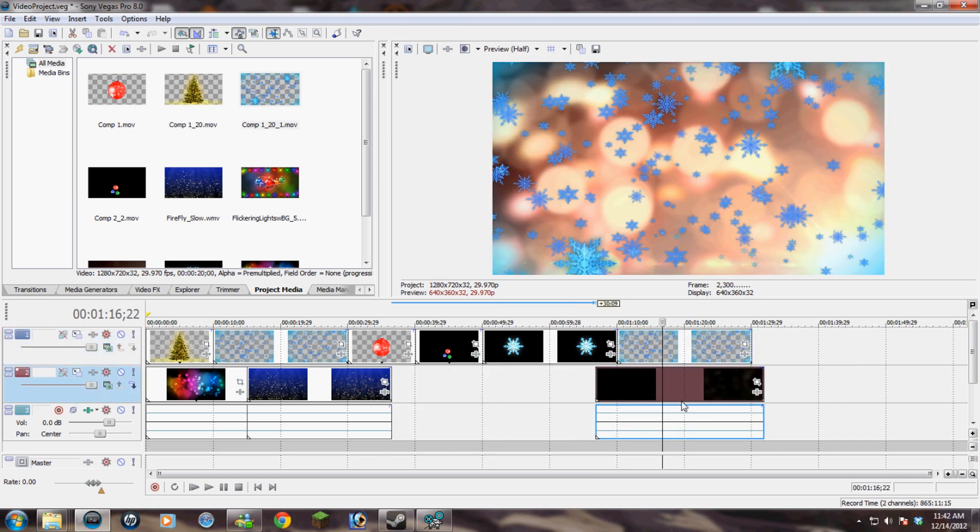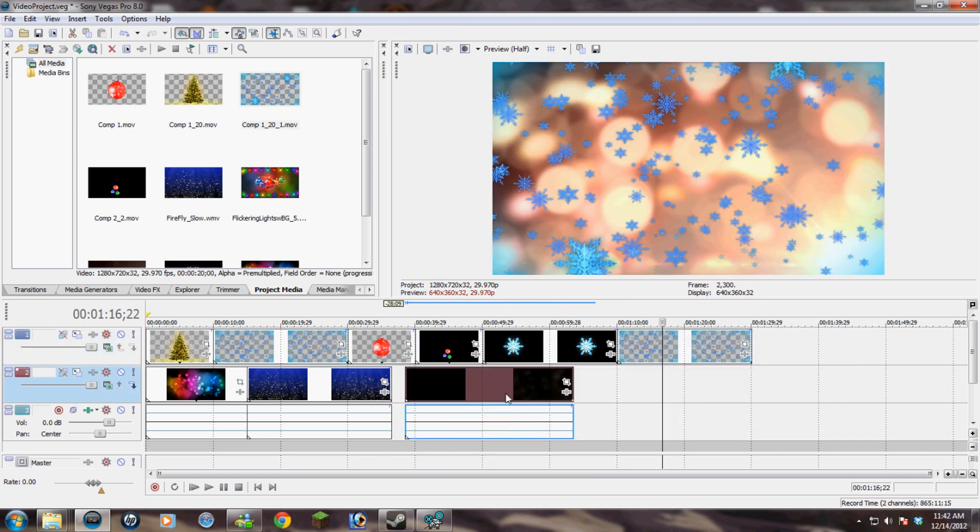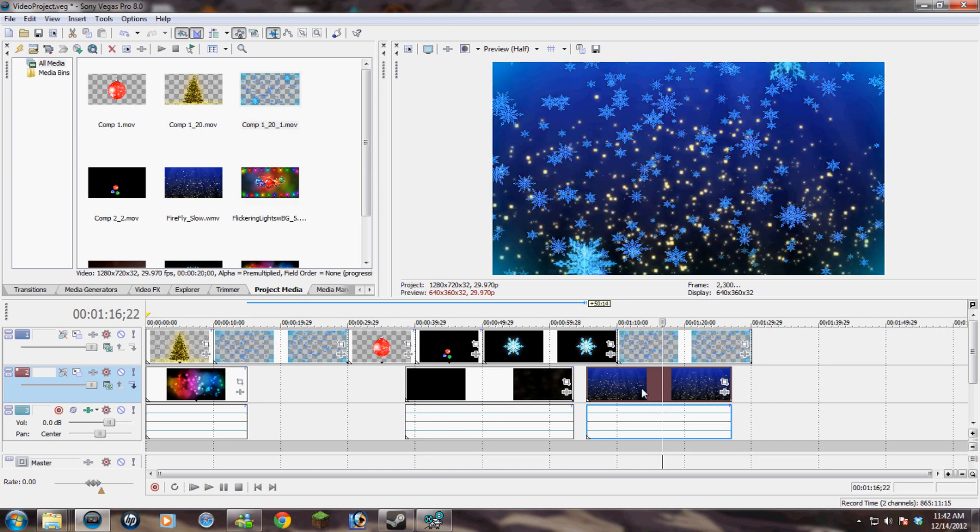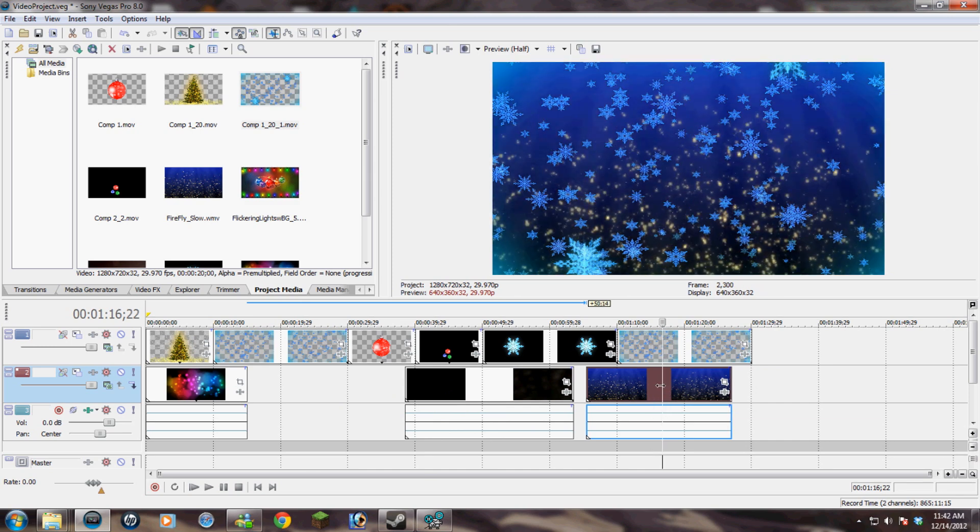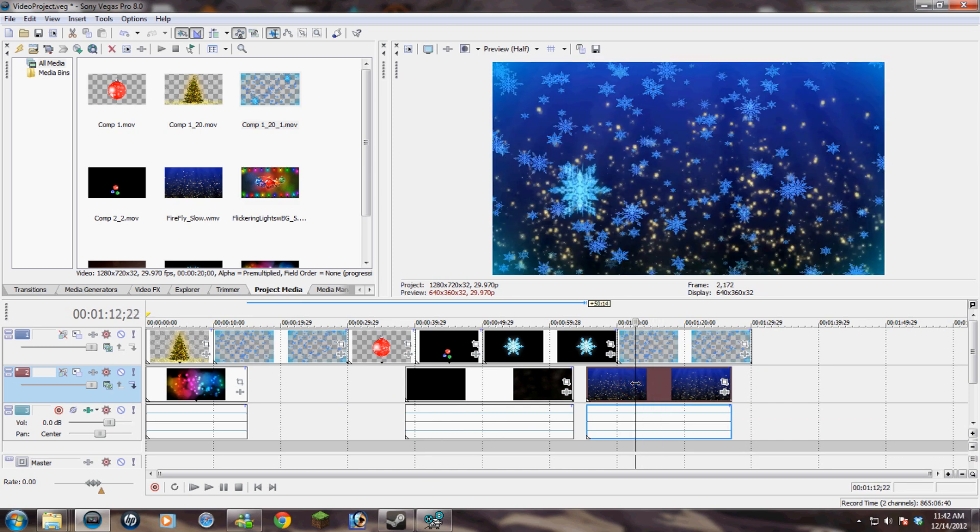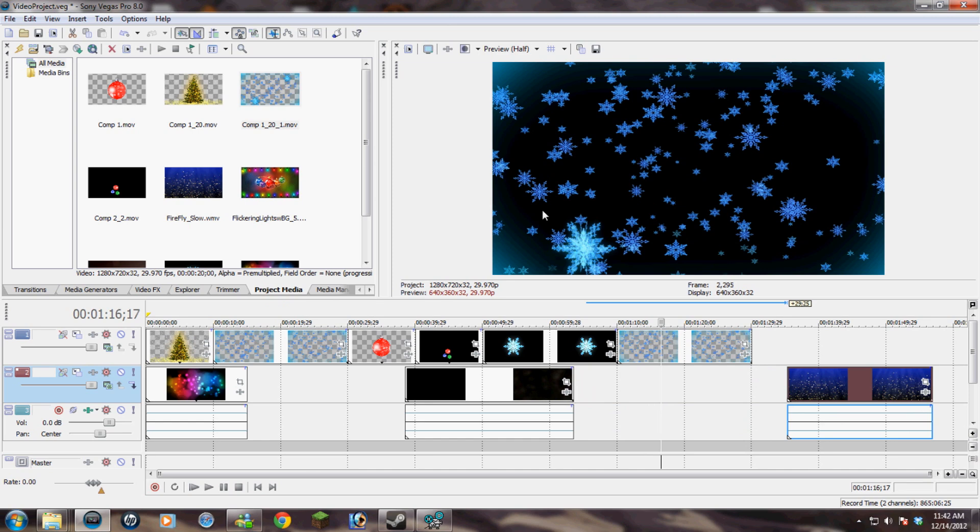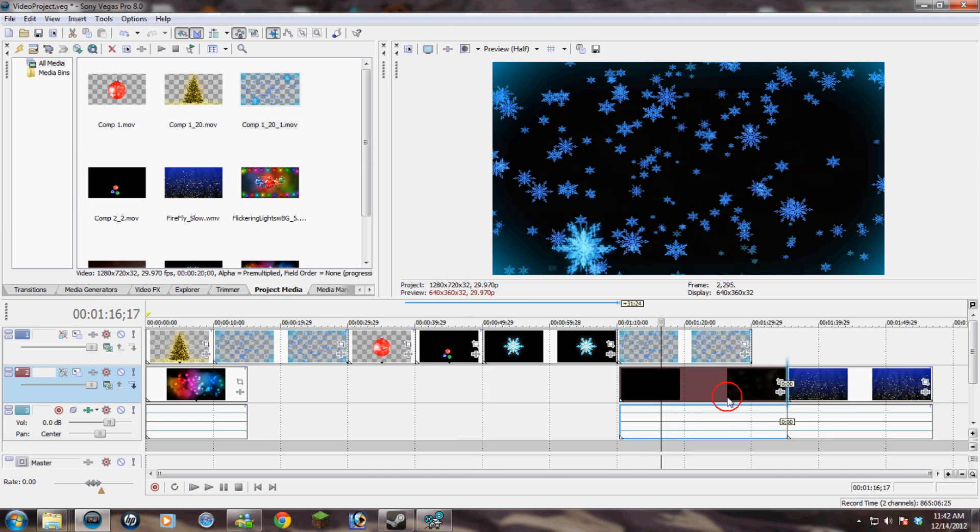Pretty simple. If you are working with After Effects, it will automatically sense that it is an alpha matte and you won't have to do anything to it. So this is just how to configure it, a little trick for Sony Vegas.